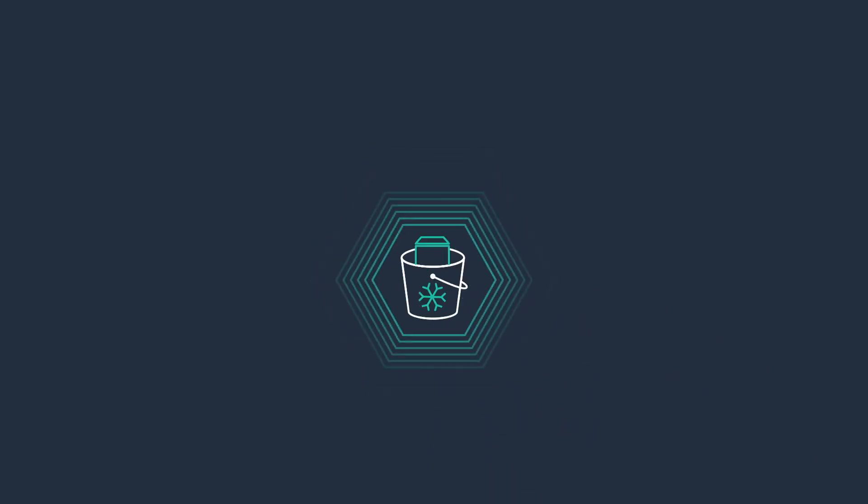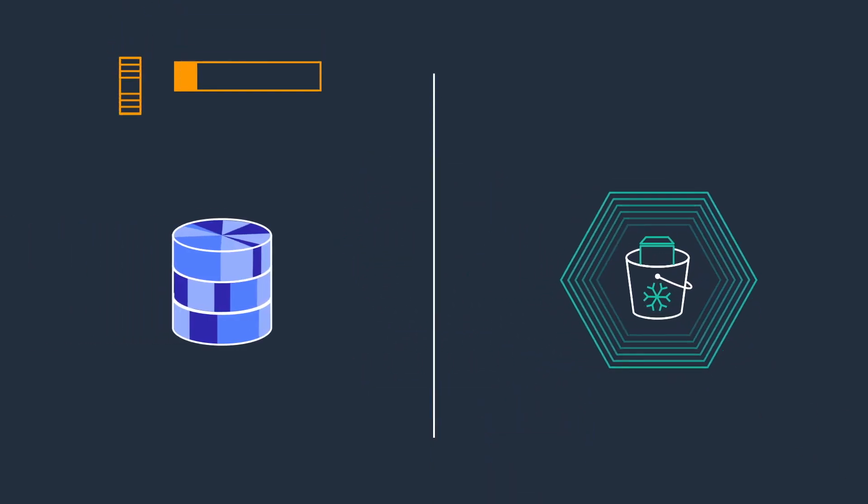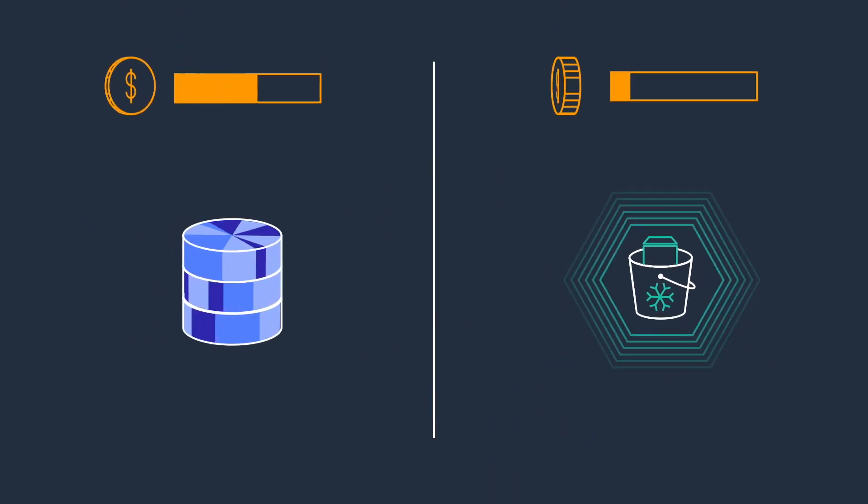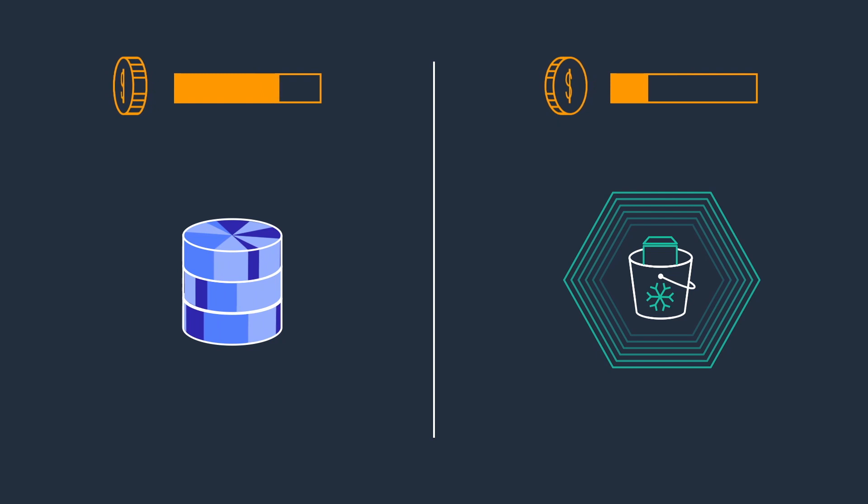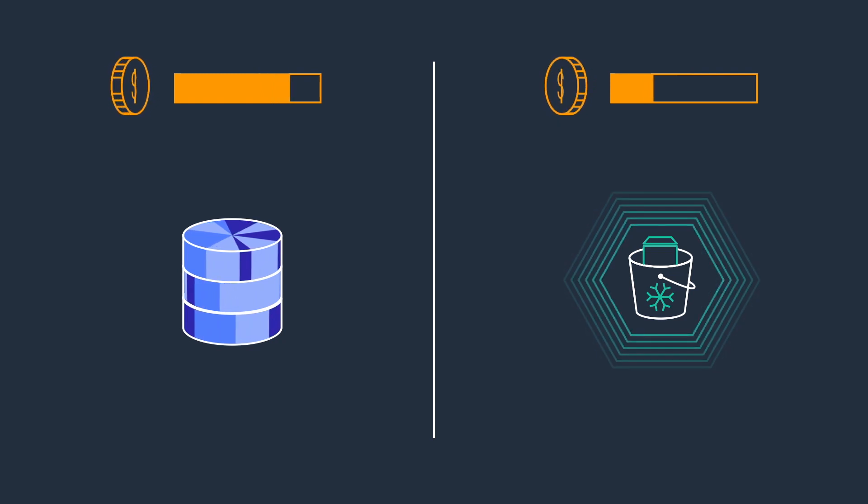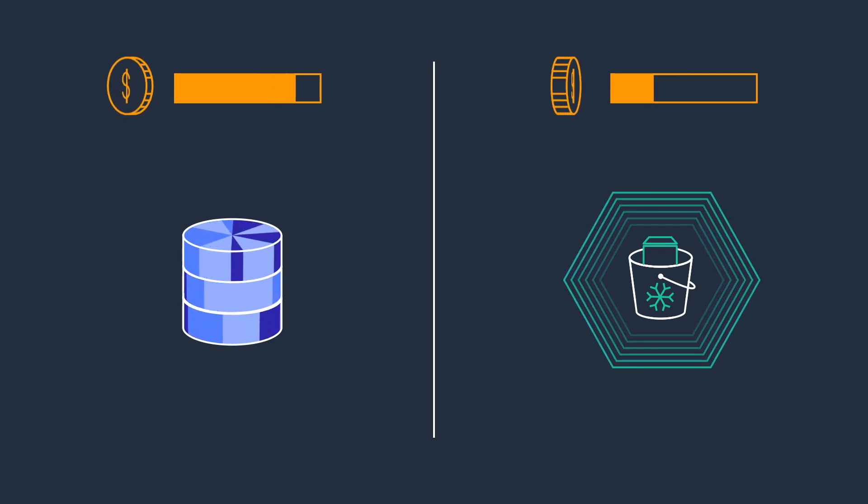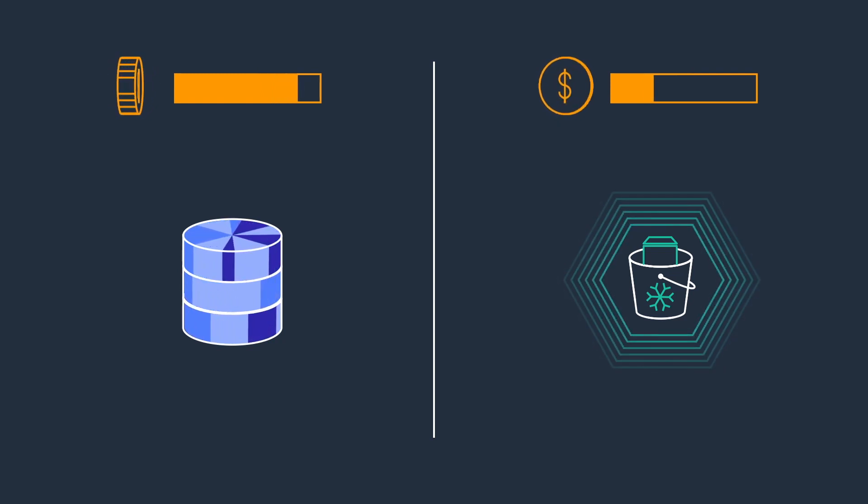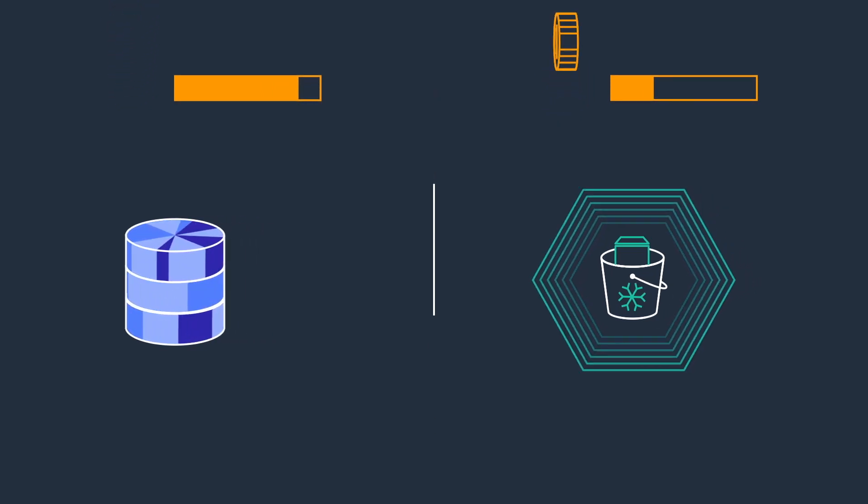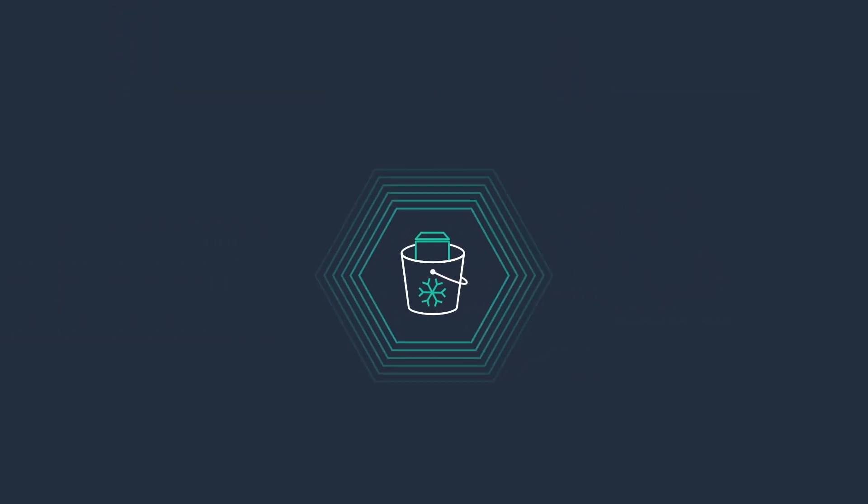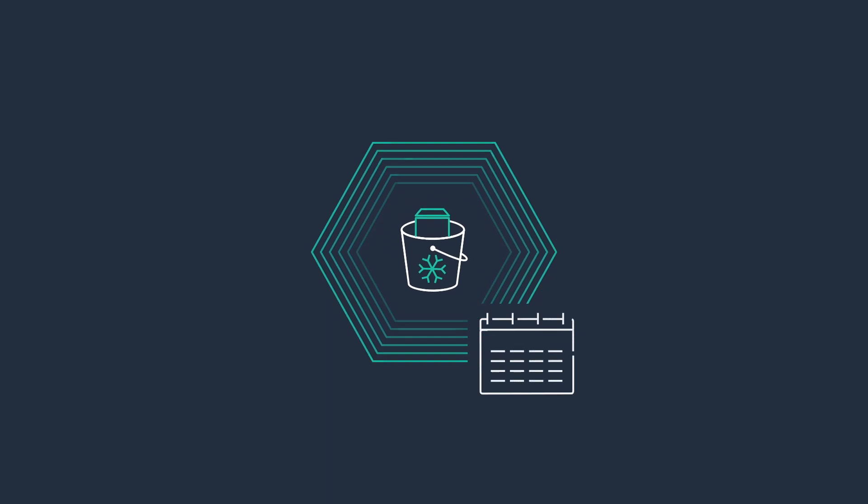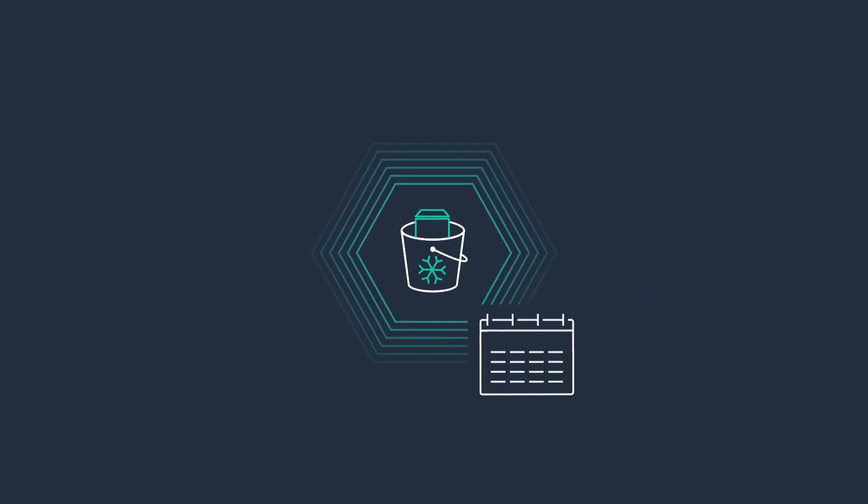The EBS Snapshots Archive lowers your snapshot storage costs when compared to long-term retention in the EBS Snapshot tier. Note that your archive snapshots need a 90-day minimum storage and there is a charge for retrieval.